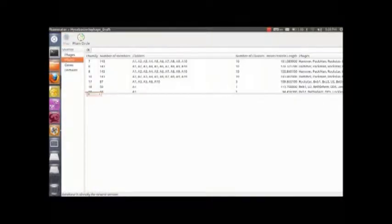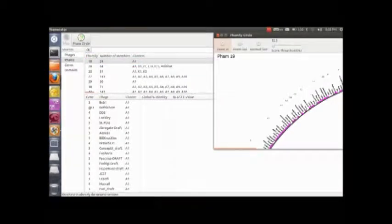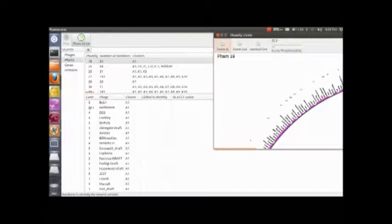Then, I'm going to choose Family 19 for no apparent reason. Then, open up your Fam Circle.